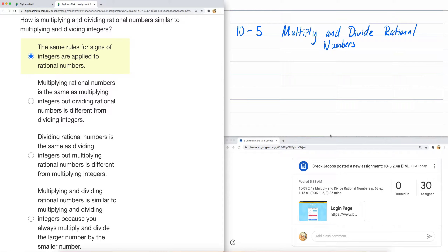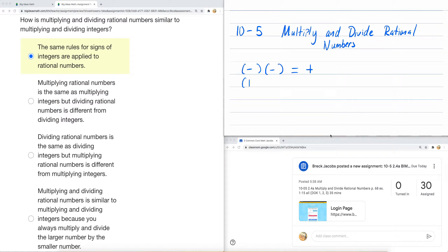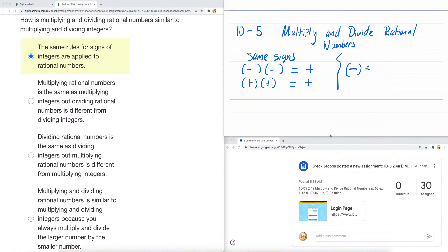If you don't recall what those were, just think about it this way: a negative number times a negative number — same signs — equals a positive answer. And a positive number times a positive number still equals a positive number. Those are same signs. That rule applies for fractions. Same thing for division. A negative number divided by a negative number is a positive number. Positive number divided by a positive number — positive number. Same signs.